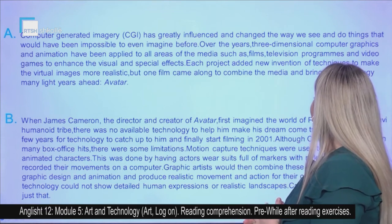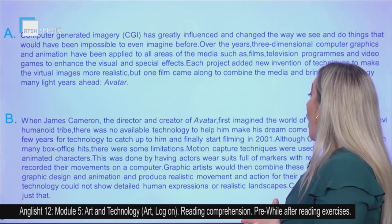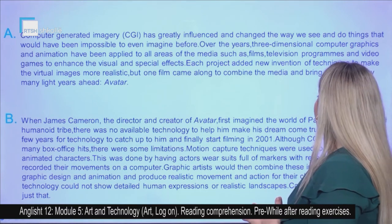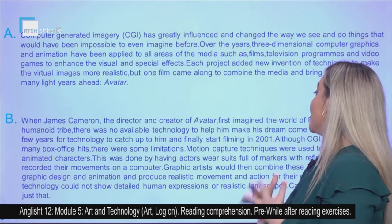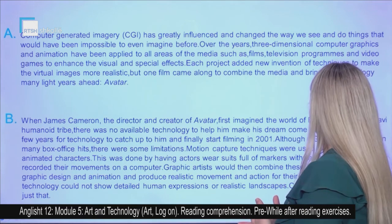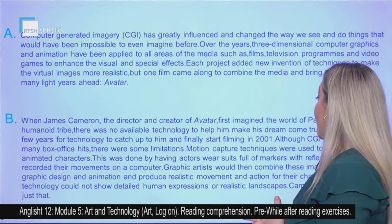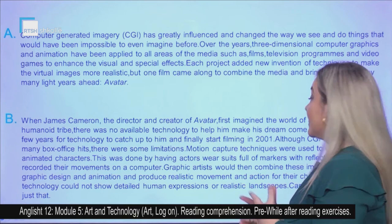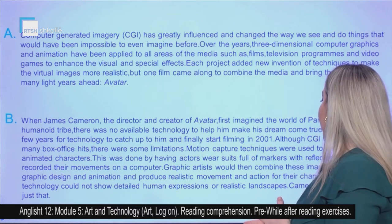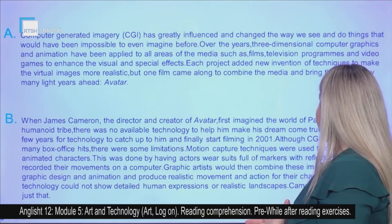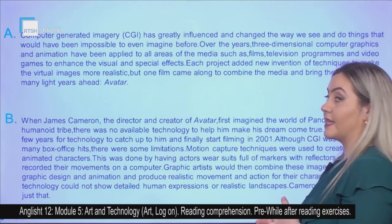Although CGI was widely used in many box office hits, there were some limitations. Motion capture techniques were used to create digital or animated characters. This was done by having actors wear suits full of markers with reflectors on them, which recorded their movements on a computer. Graphic artists would then combine these images with their 3D graphic design and animation and produce realistic movement and action for their characters. However, this technology could not show detailed human expressions or realistic landscapes.